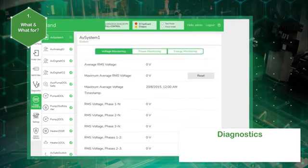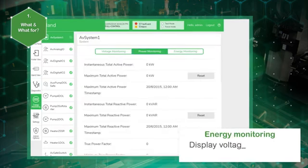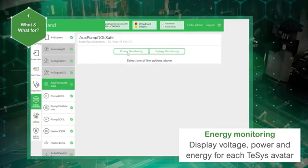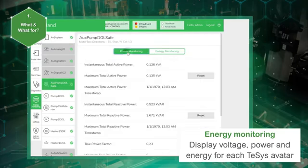In the energy monitoring panel, you can access voltage monitoring, power monitoring, and energy monitoring for the system and for each TeSys avatar.